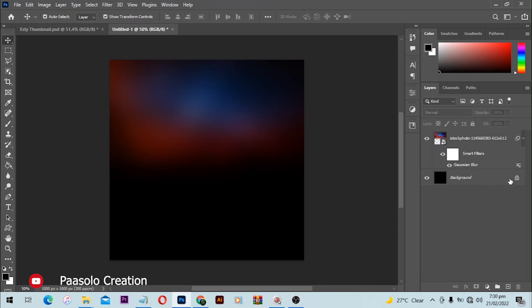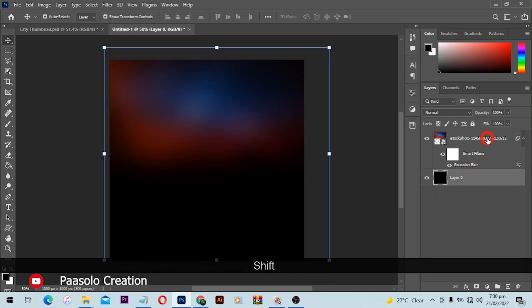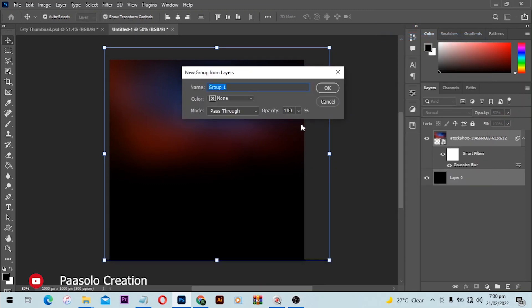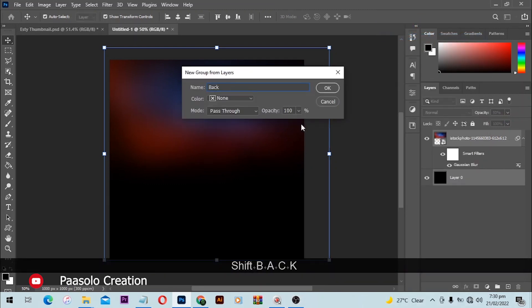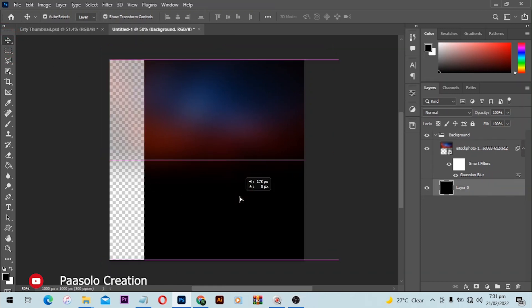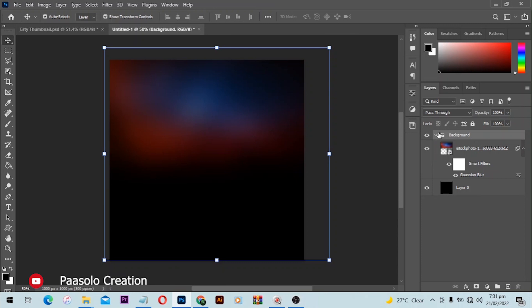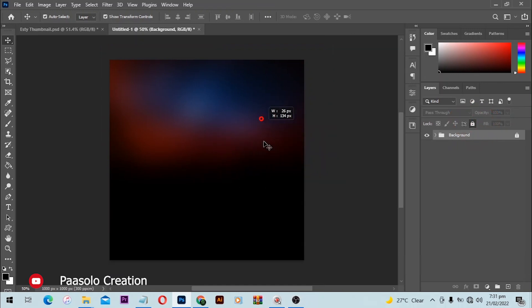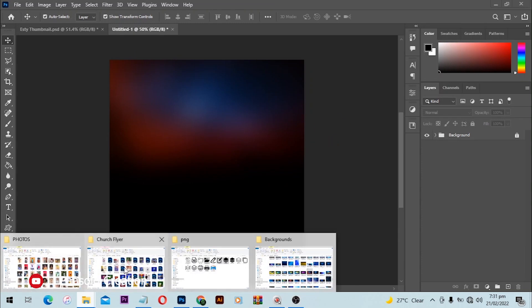We can unlock this layer, right-click and select Group from Layers, and name it as 'Background.' Go back to your Move tool. To prevent accidentally moving the background, click on the background group and click the lock icon so it will prevent you from moving it. Now we have a solid locked background.